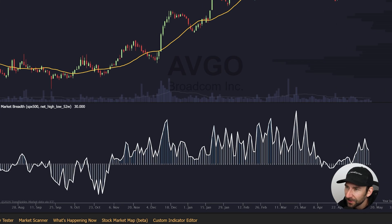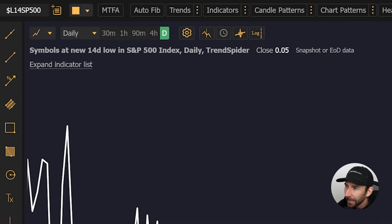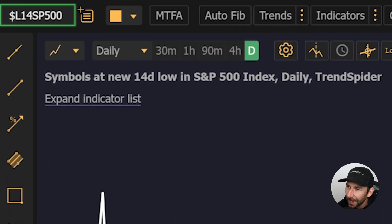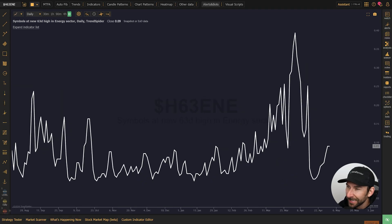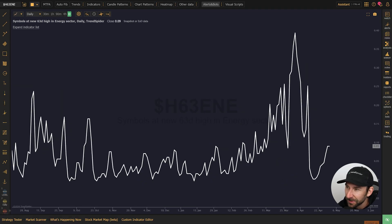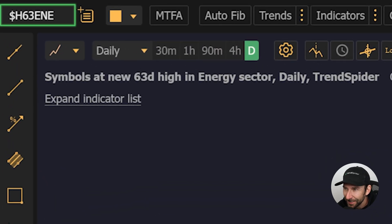So for example, to visualize the percentage of names in the S&P 500 that are making new 14-day lows right now, use the ticker L14SP500. If you want to know the percentage of energy names making new 63-day or quarterly highs, use H63ENE.